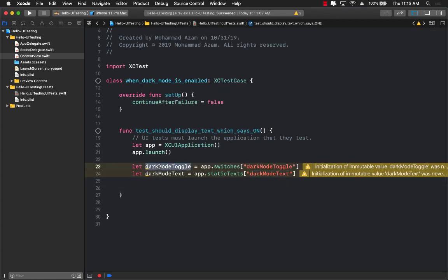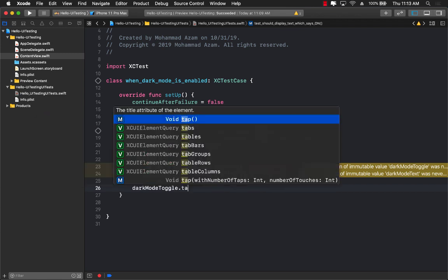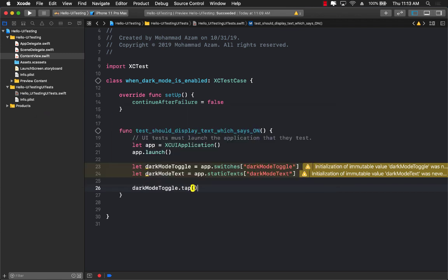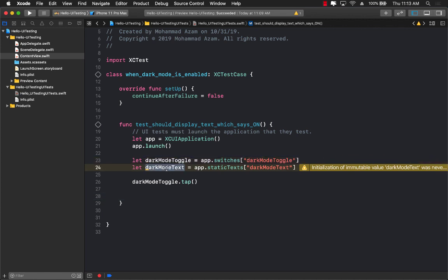So next up, what we want to do, once we have a switch control, we want to simply toggle it. So how do you toggle it? You simply tap on it. So we will tap on the toggle, the switch control. When we tap on the toggle, we want to make sure that the label or this text has been updated to on.